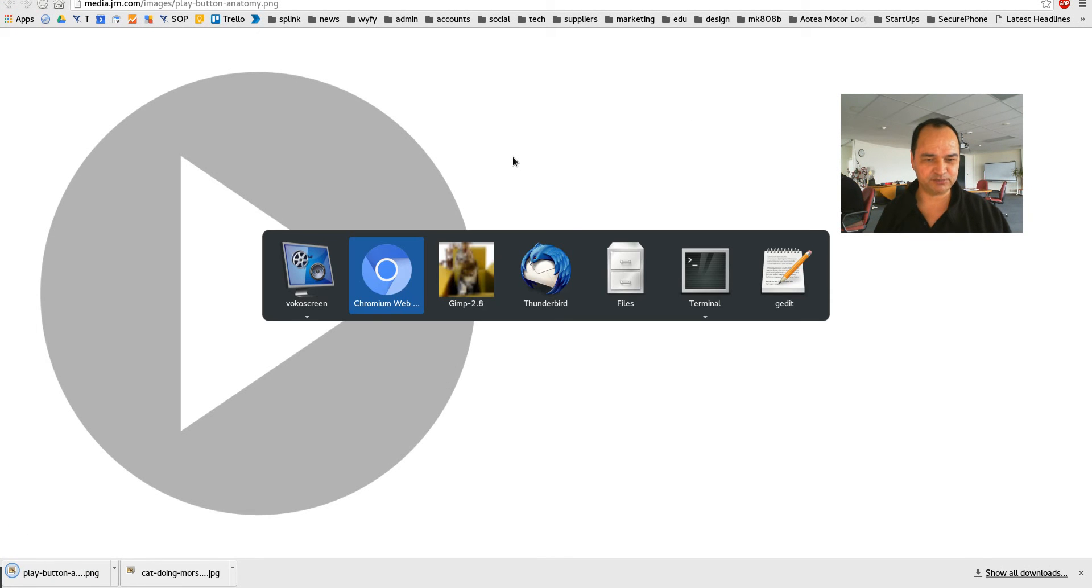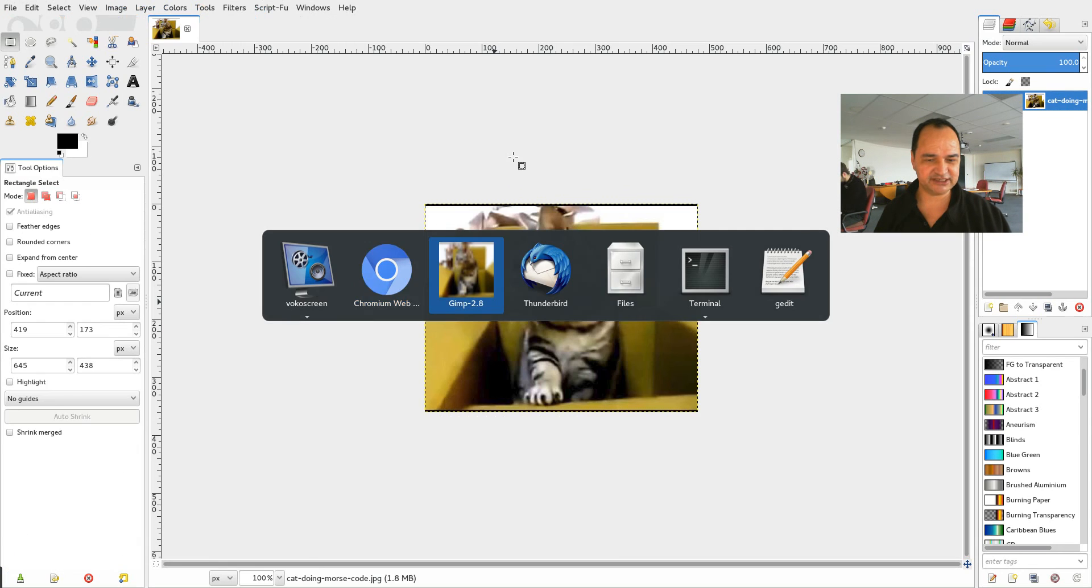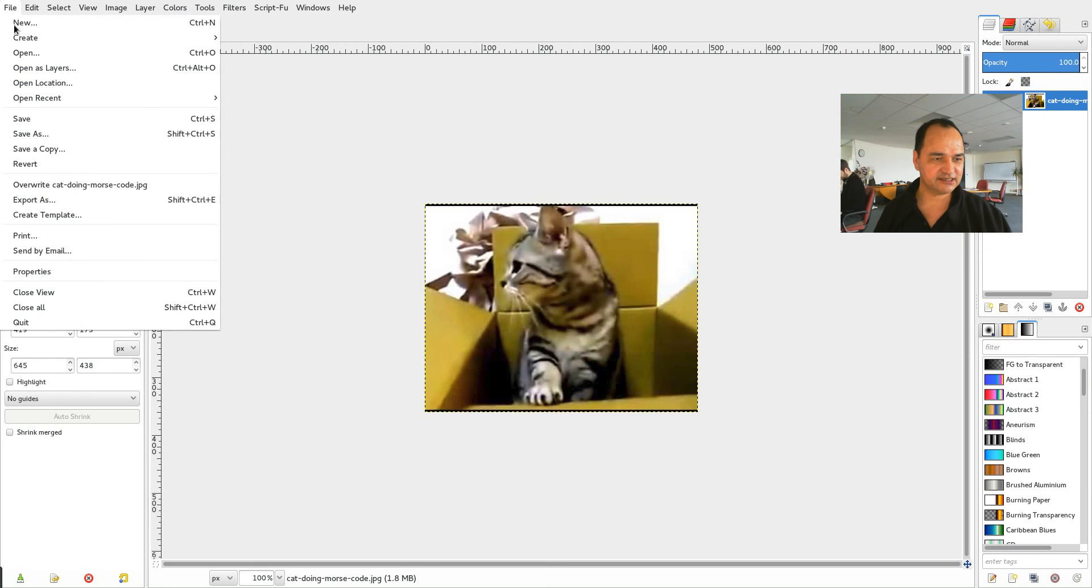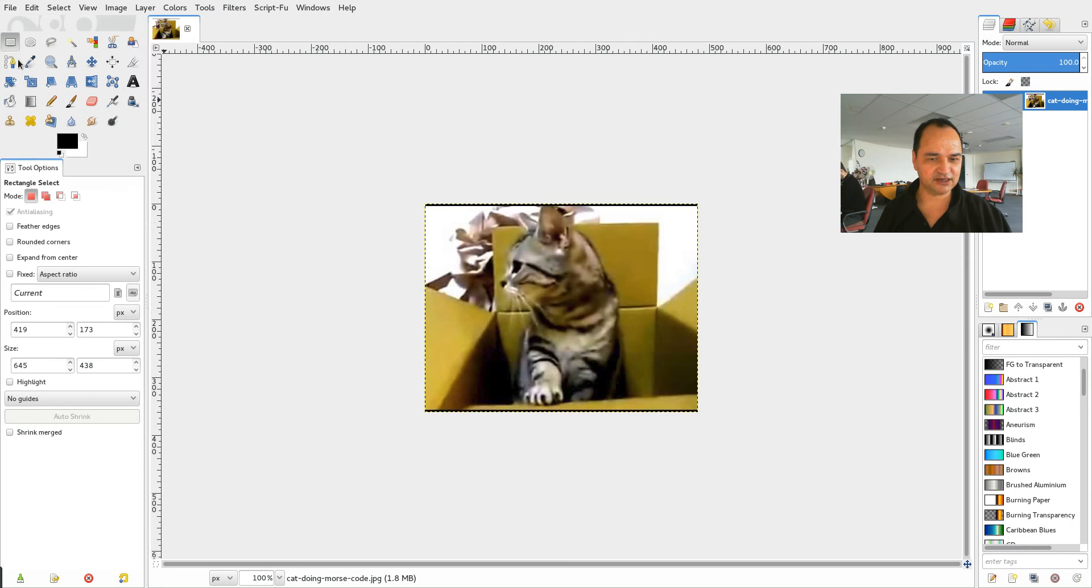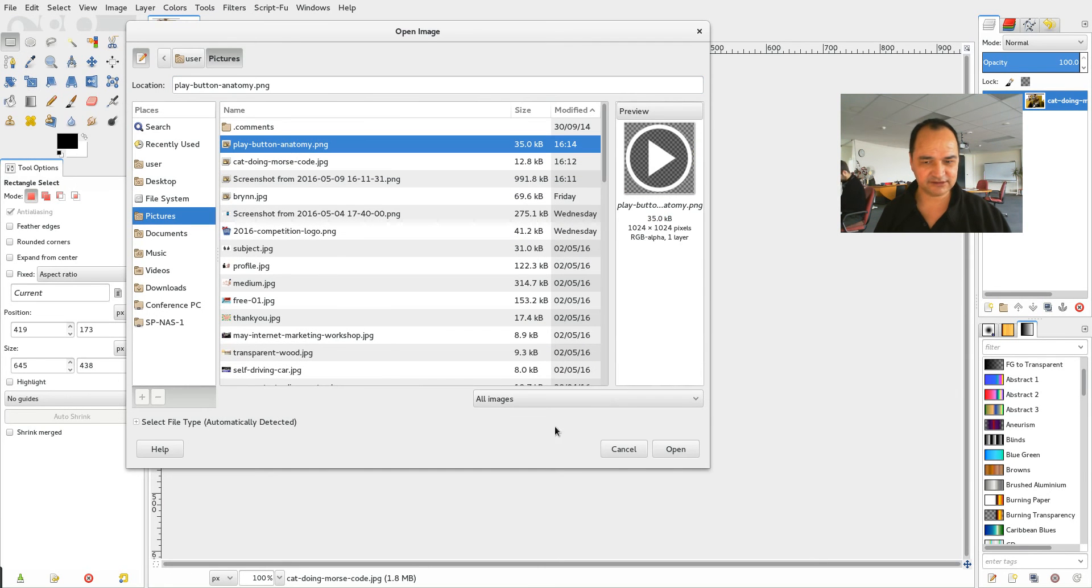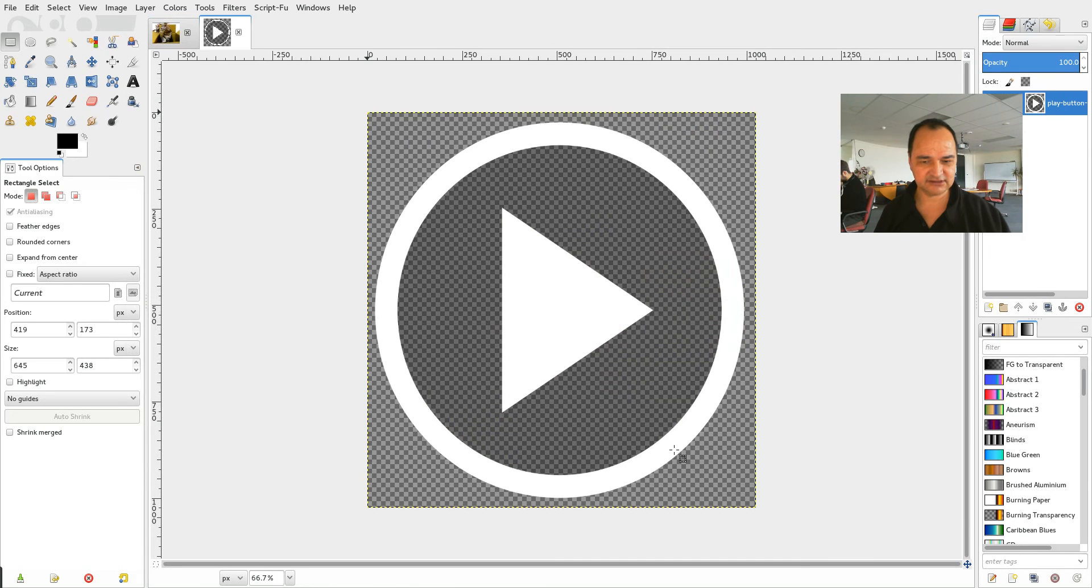Then I'll go and open up my image editing program again. And I'll go file open. Click on that play button. There it is.